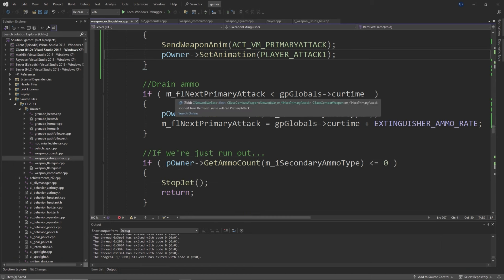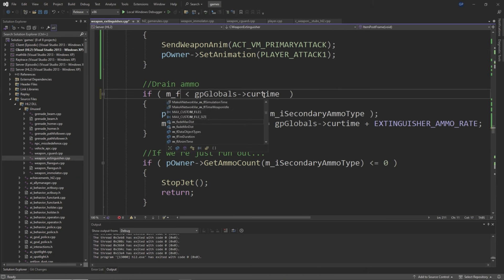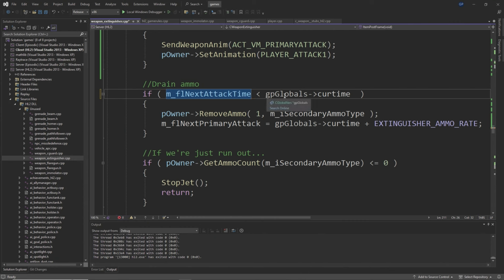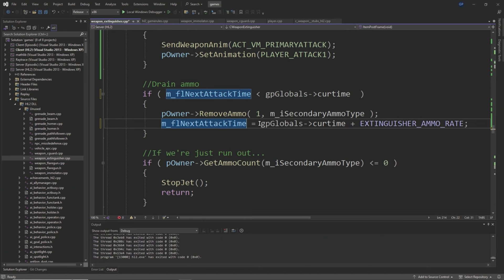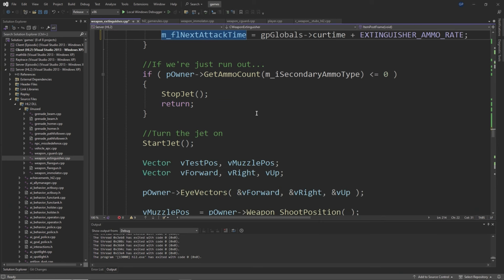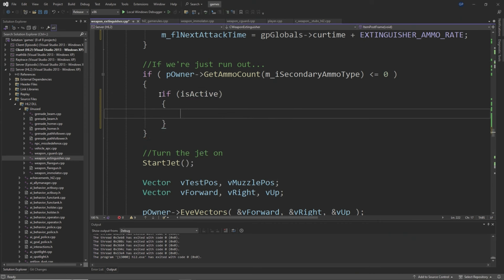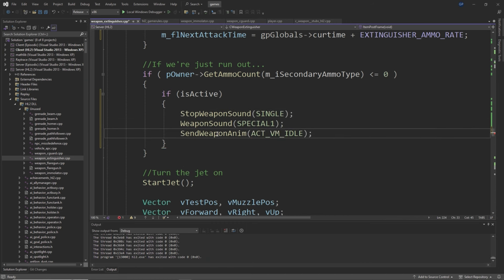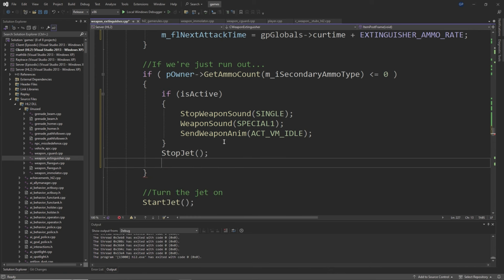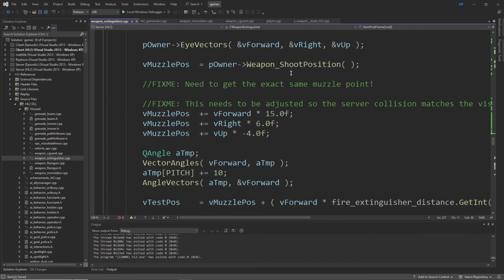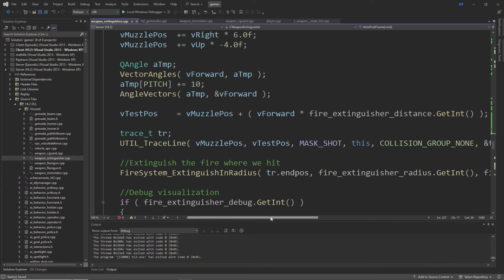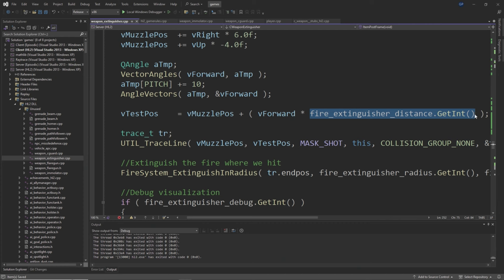After this, there's another if pOwner->GetAmmoCount(m_iSecondaryAmmoType) <= 0 check. Replace everything inside that if statement with: if m_bIsActive, StopWeaponSound(SINGLE), WeaponSound(SPECIAL1), SendWeaponAnim(ACT_VM_IDLE), StopJet(), then return. Then replace the vTestPos line — instead of FIRE_EXTINGUISHER_DISTANCE.GetInt(), use a stock number like 8192. Above the FireSystem_ExtinguishingRadius line, add: Vector end = tr.endpos, Vector difference = end - vMuzzlePos, and float distance = difference.Length(). Then wrap everything from the FireSystem_ExtinguishingRadius line to the last EndDebugOverlay line inside an if statement checking if distance <= FIRE_EXTINGUISHER_DISTANCE.GetFloat().